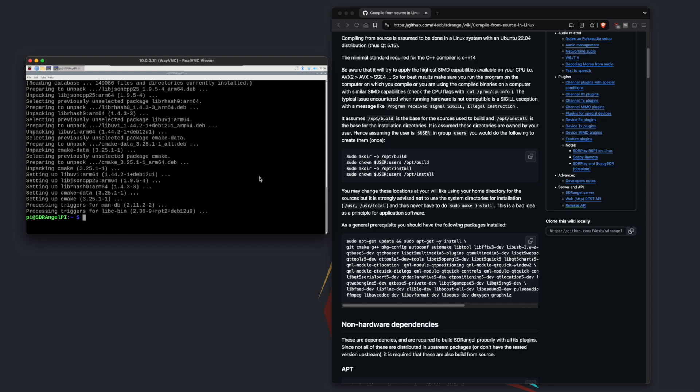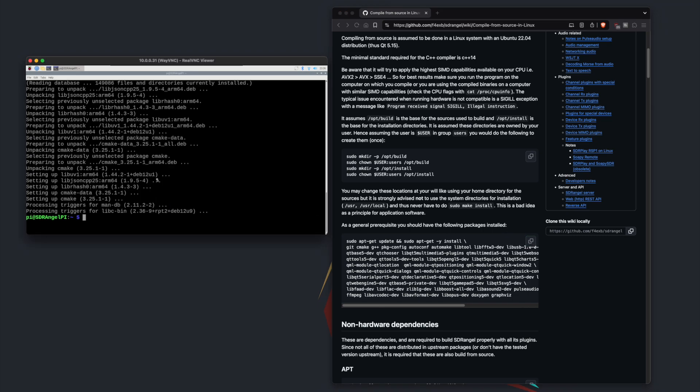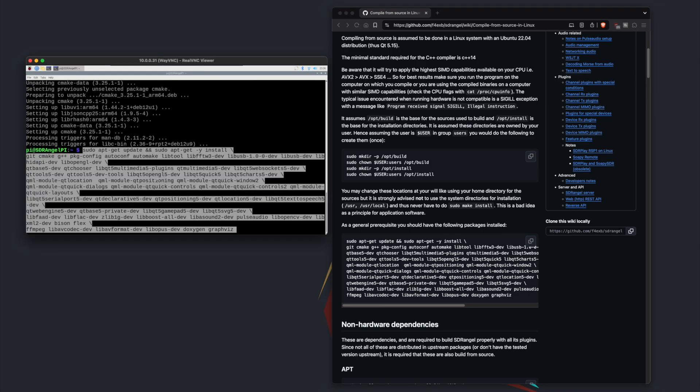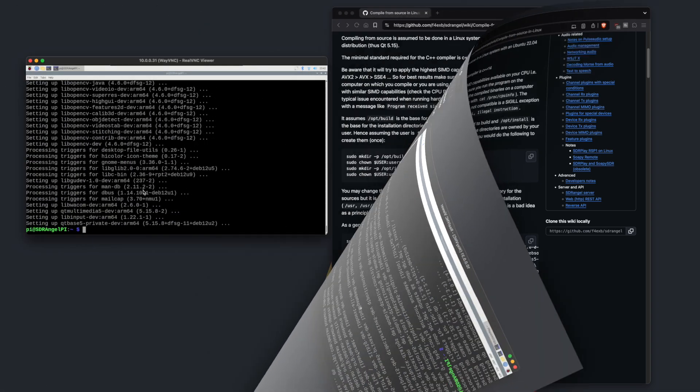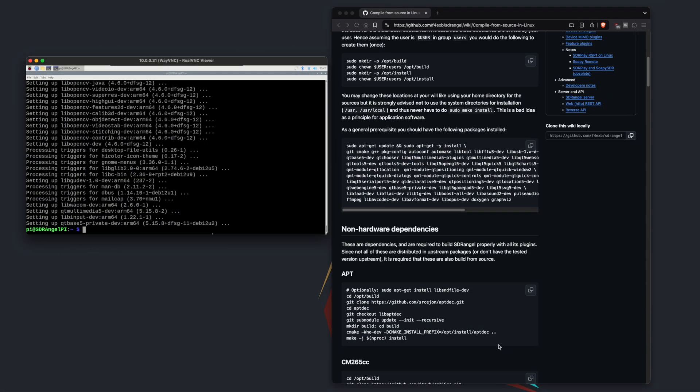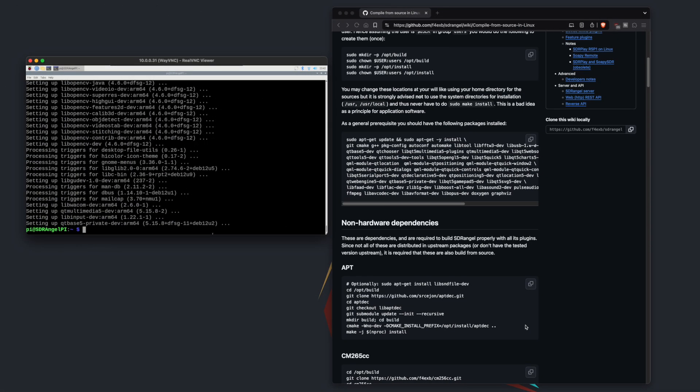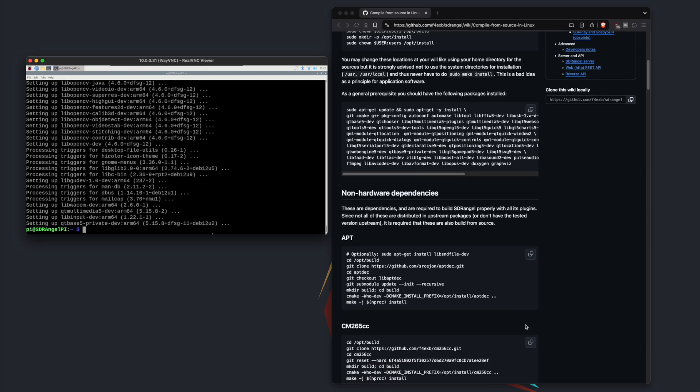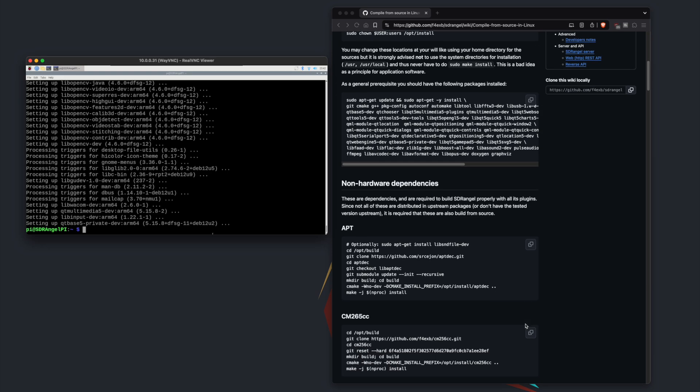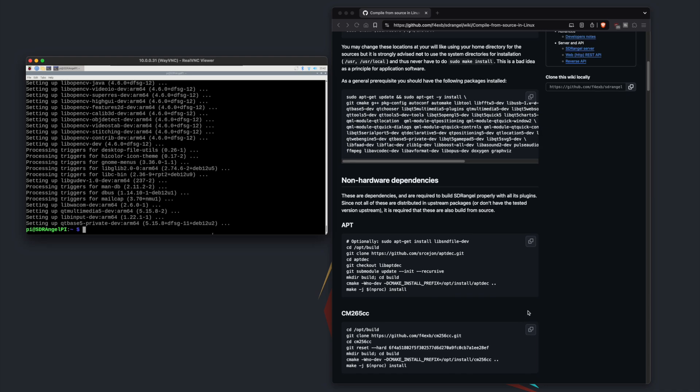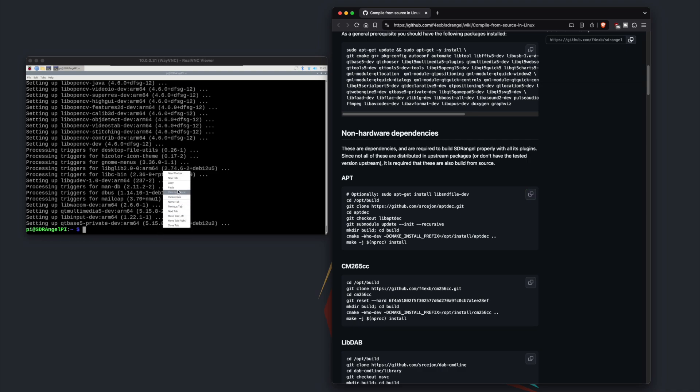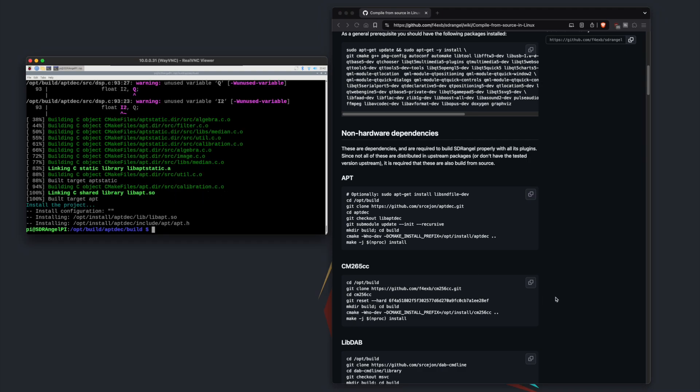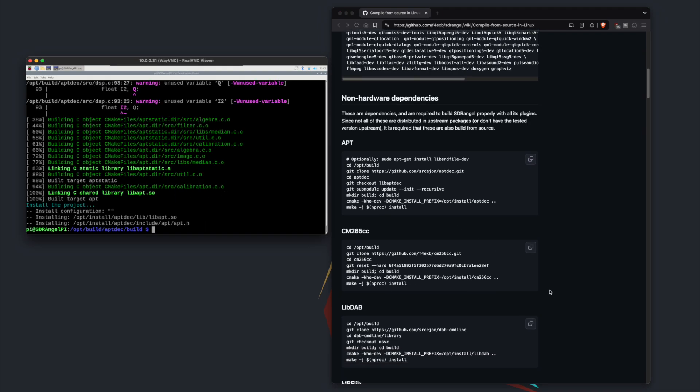Once you have those two installed, now we can continue with the tutorial. So now let's grab those dependencies right here. We're going to paste that in and let her rip. Once these are installed we can start on the non-hardware dependencies. Basically these are for the plugins that SDR Angel uses. We're going to have to do these one at a time so we're going to start with apt, paste it.